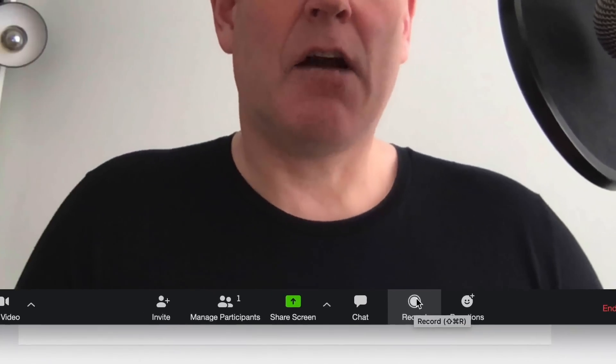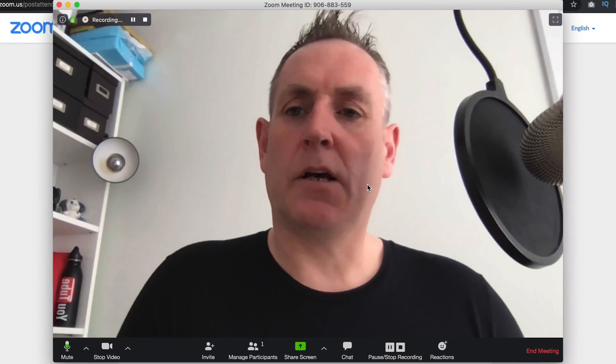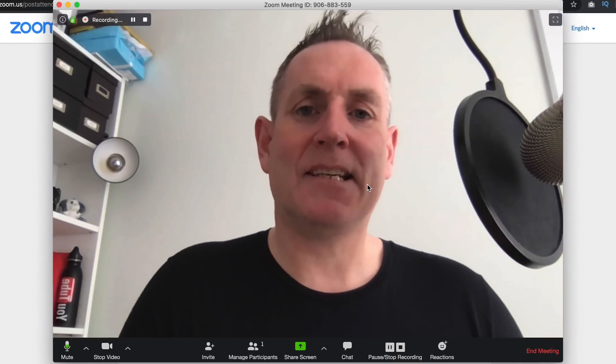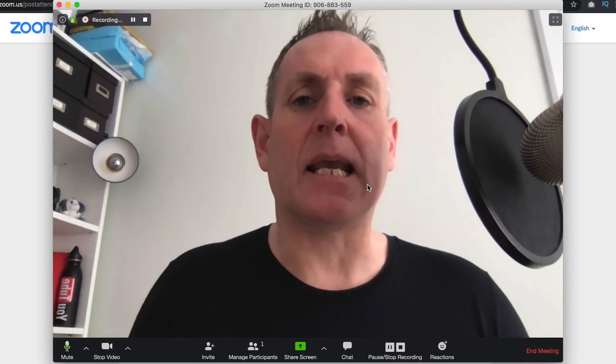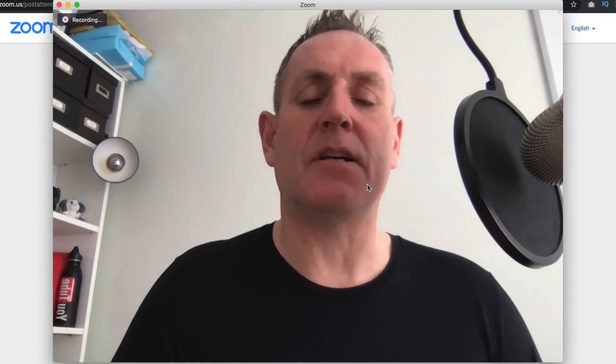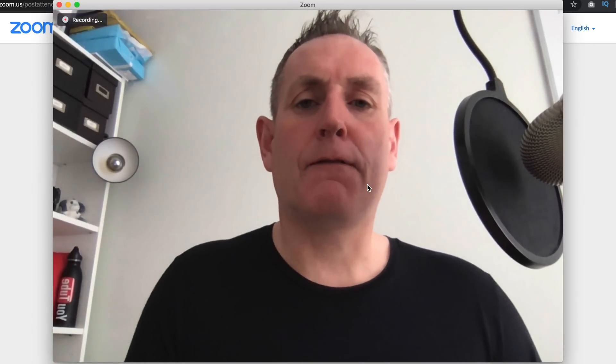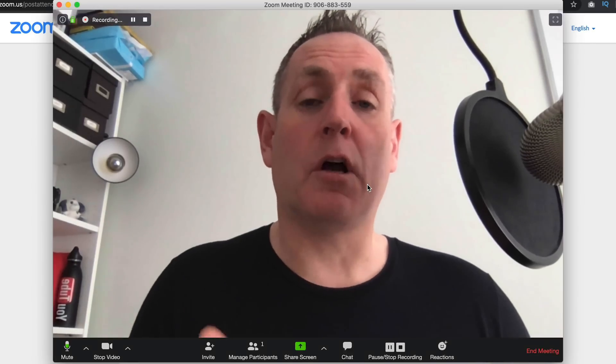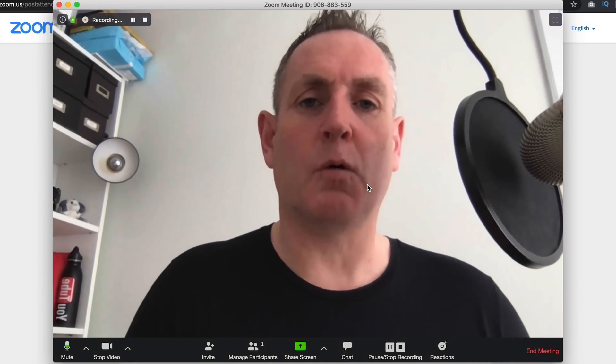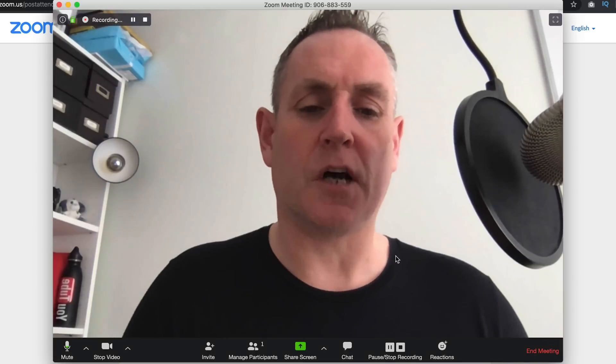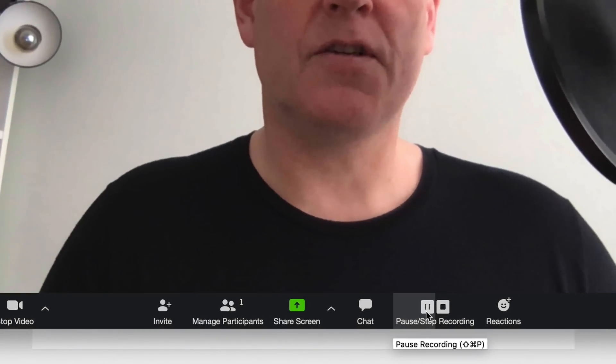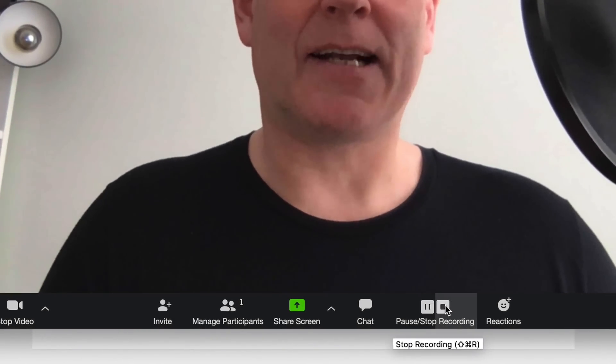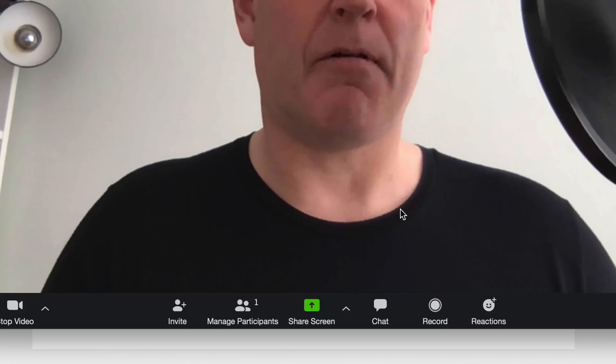The next option here is to record. So if I click on record, this is going to record this meeting and it's going to save it to my computer. It will save a video file and it will also save an audio file as well. So whichever one you need, you have those options. I can pause the recording or I can stop it, whichever one you want. I'm just going to select stop there.